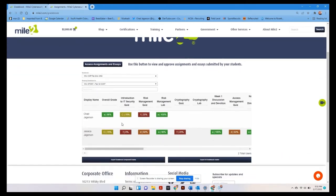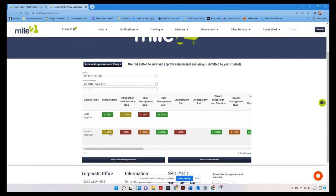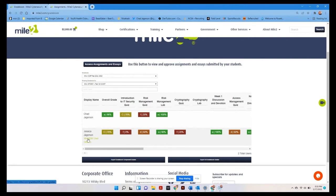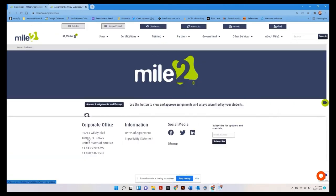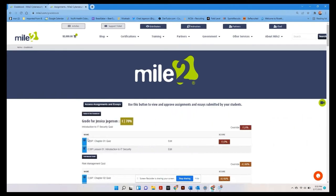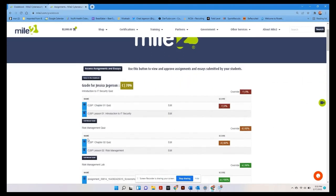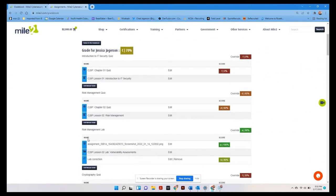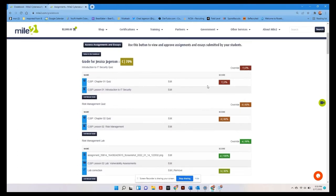So we're going to take a look at Jessica Jagerson. That's me. I am an overall grade of 70%. So let's take a look and see what I've done well and what maybe I can improve on. So we can see right off the bat here, there was this introduction to IT security quiz. And I've scored an F on that quiz.